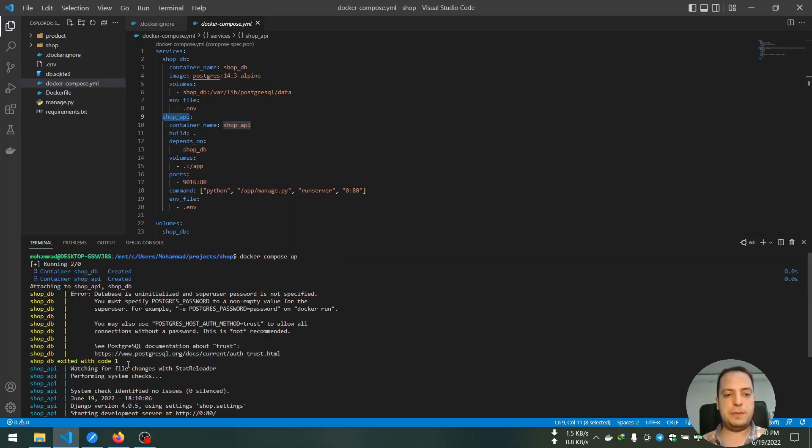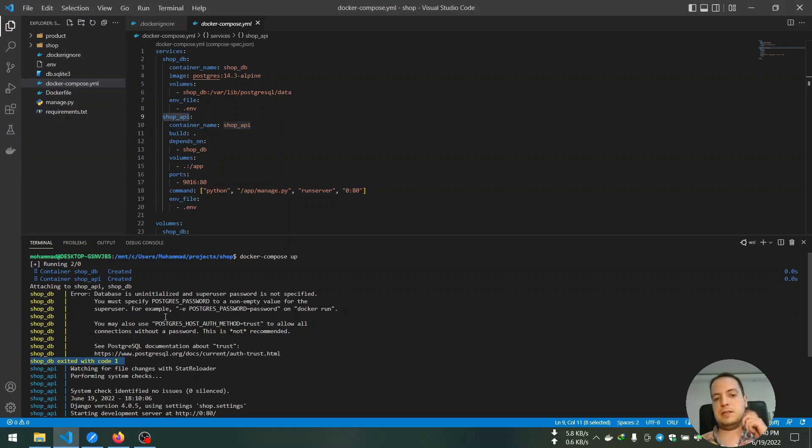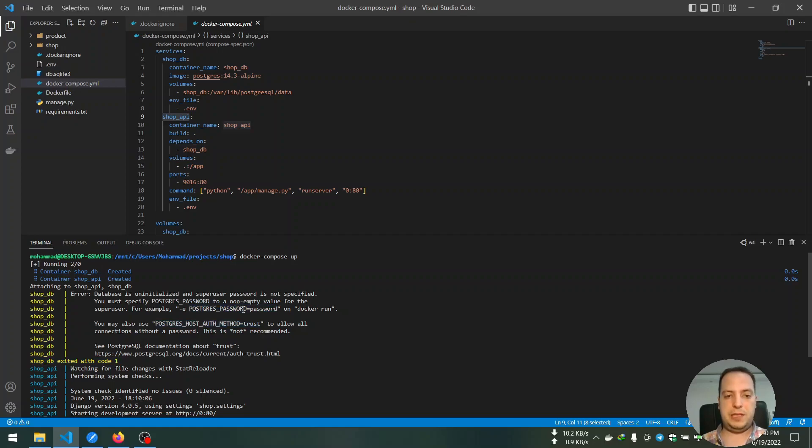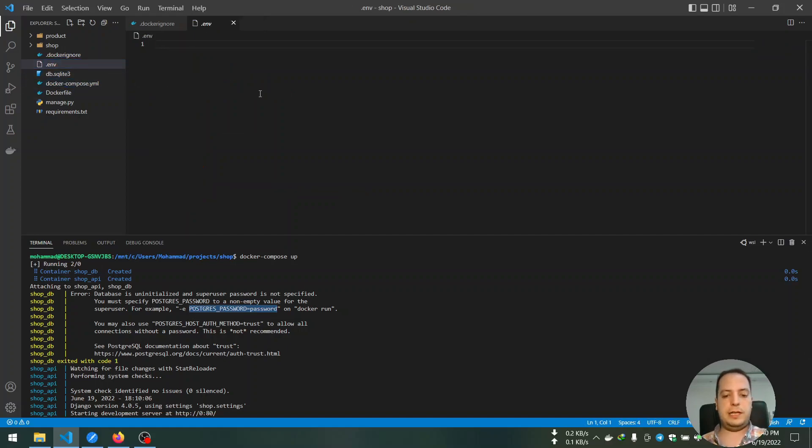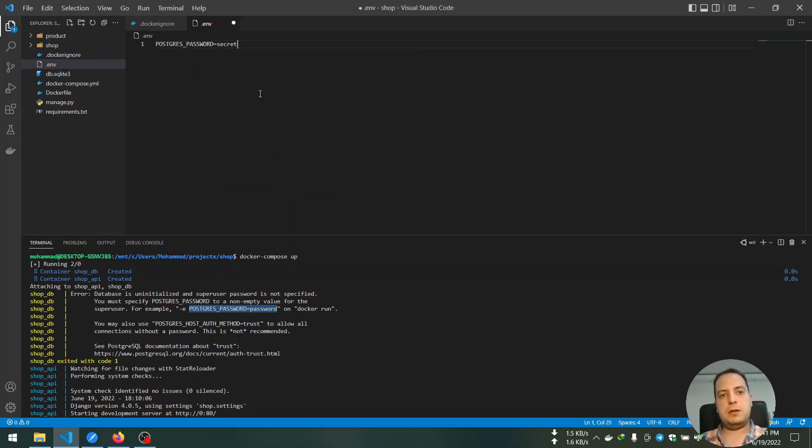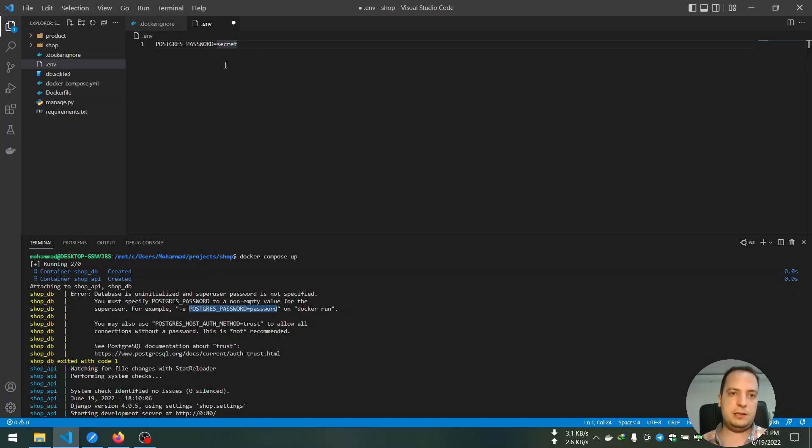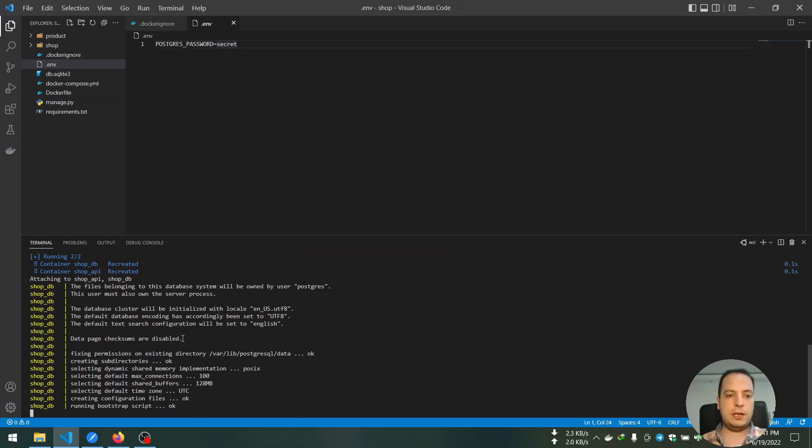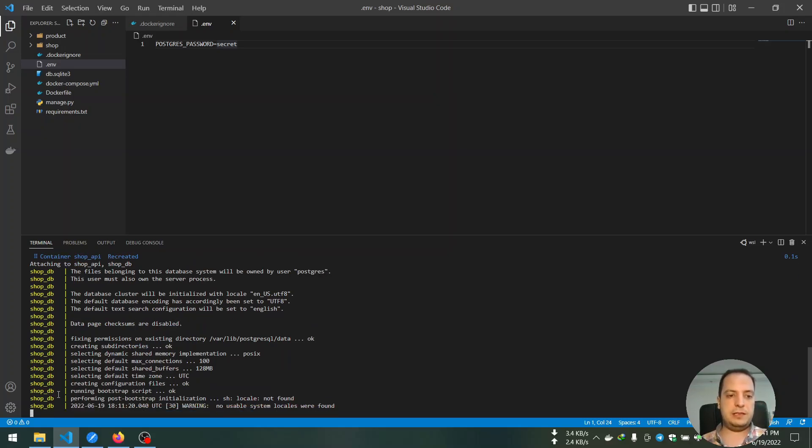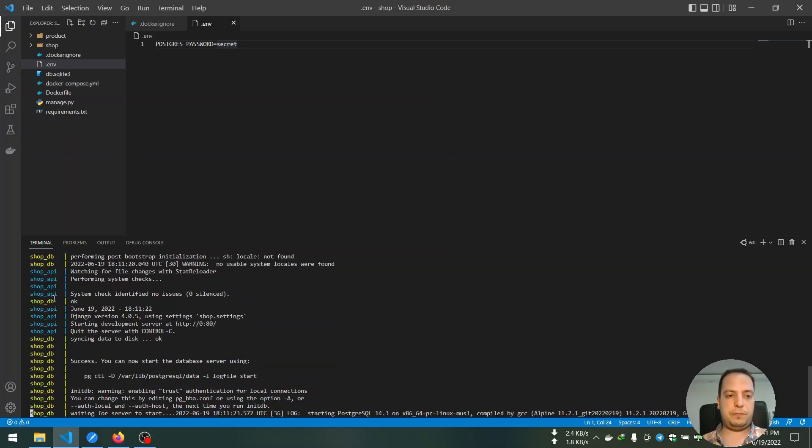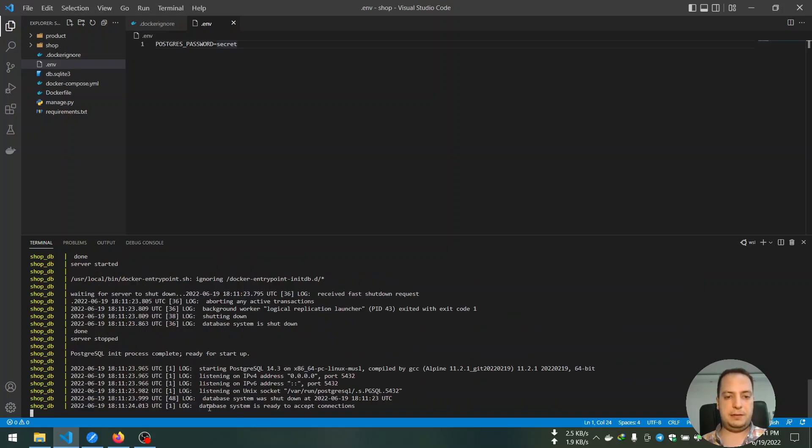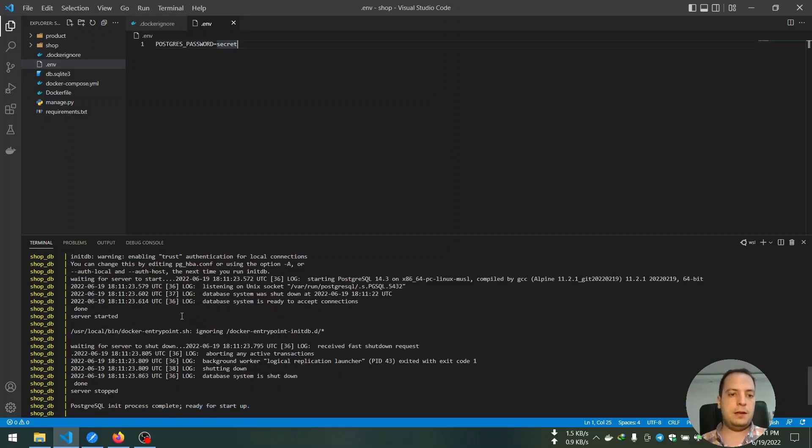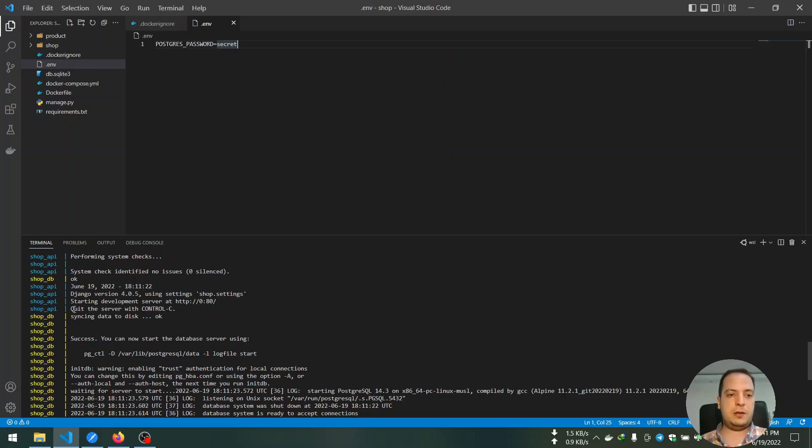And you can also see the logs of the services. So shop_api successfully started, but shop_db exited with an error. And the error says you should provide a password for database in the environment. So I'm going ahead and put a random string into this file and let me try again.